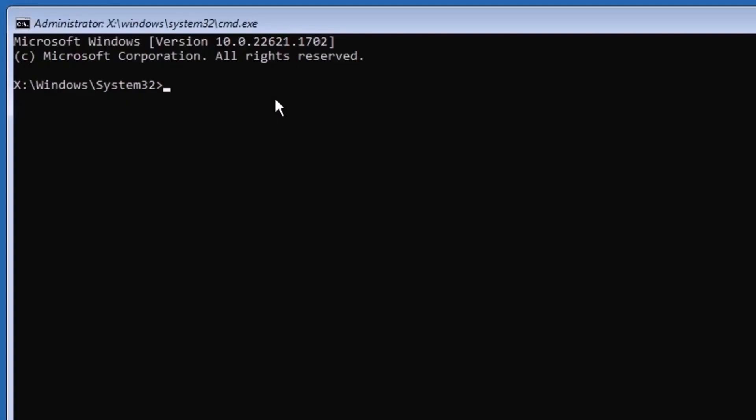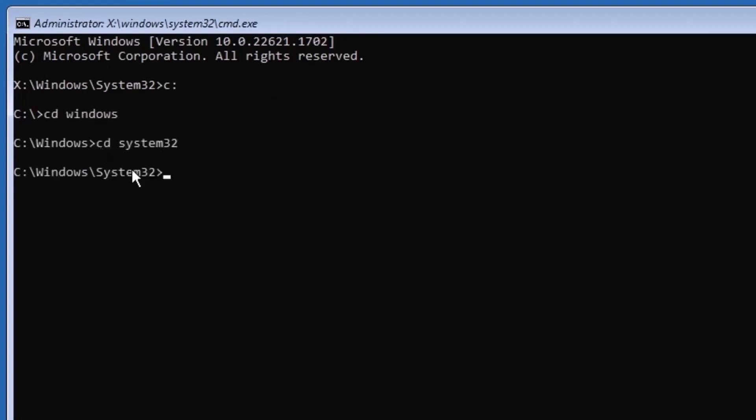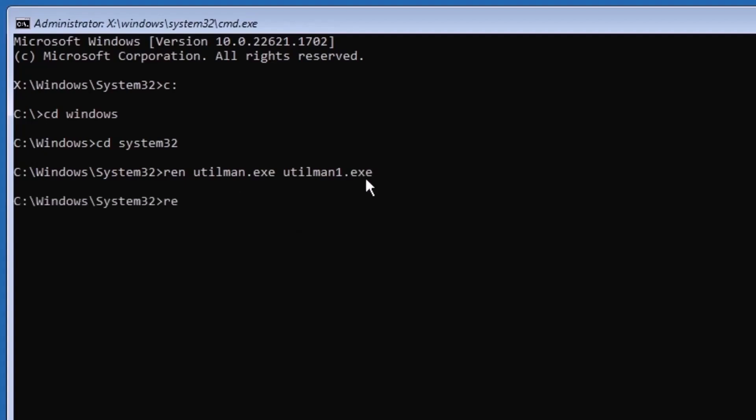Next, you will use the following commands, which will be listed in the video description. The commands will navigate to the C drive, then to the Windows folder, and finally to the system32 folder. Then this command creates a backup of the file utilman.exe by renaming it to utilman1.exe. I will restore the original file from this backup after resetting the password. This command replaces the utilman.exe file with the cmd.exe file, allowing you to open a command prompt window when the login screen appears.